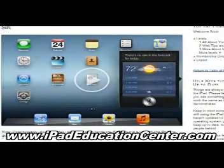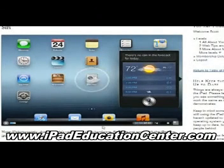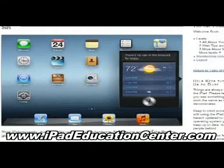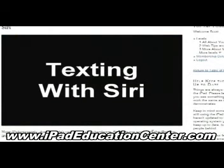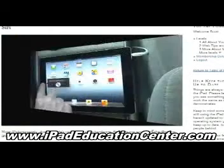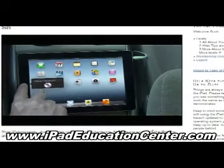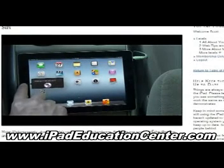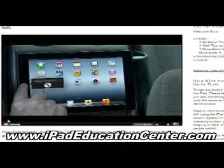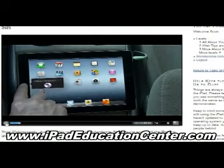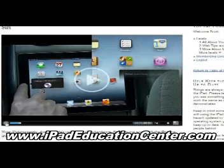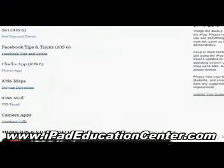The first one I'll show you is the Siri video — how to use Siri. The video quality is fantastic; you can see it's live on screen showing how to use your iPad. He's using Siri right now and talking you through how to use it and all the things she can do.